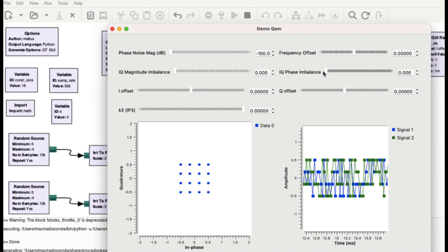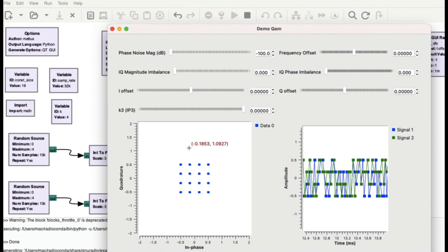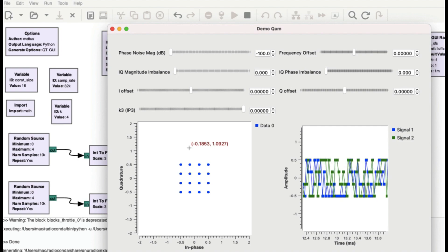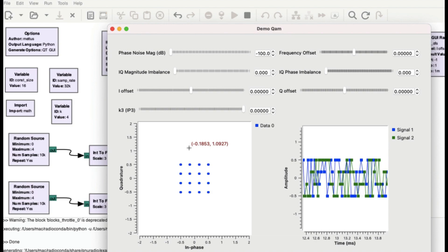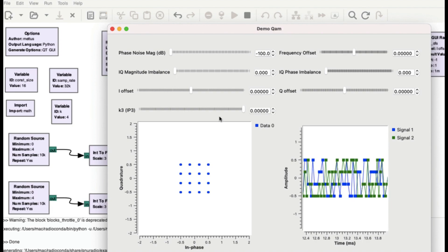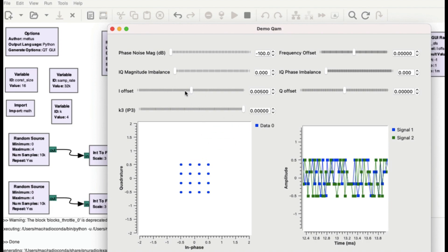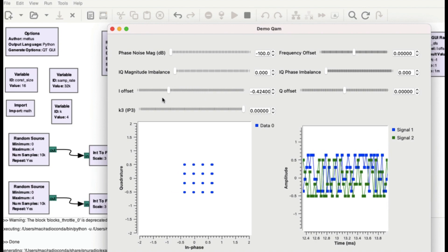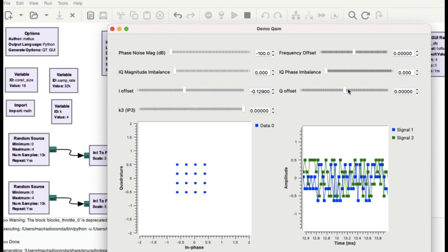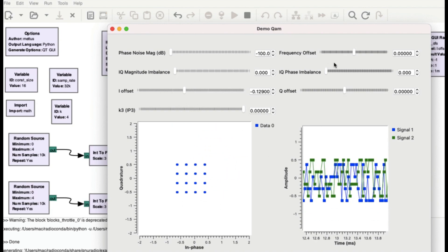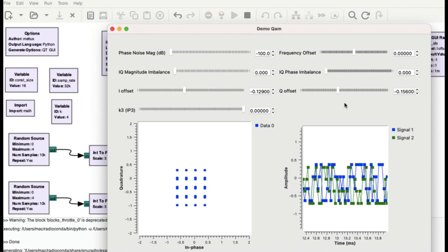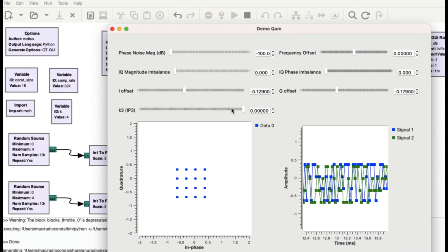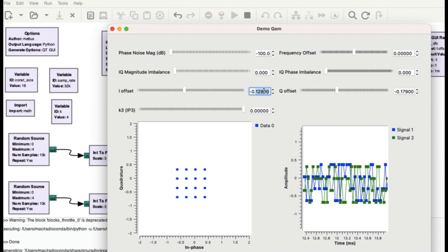Now let's look at the I and Q imbalance offset. When I add an I offset, your horizontal axis — which is in-phase — shifts. Adding a Q offset causes points to move vertically, which is the quadrature axis. This definitely changes the constellation block, and you can clearly see the effect in the time domain graph as well.